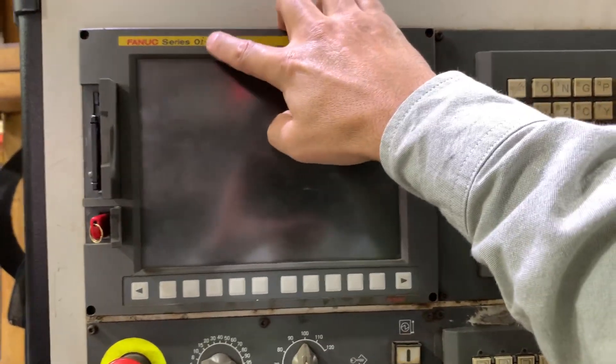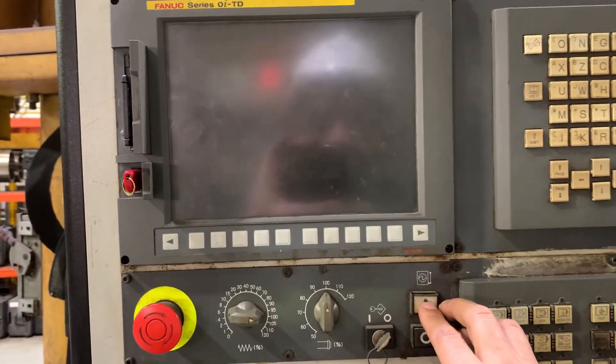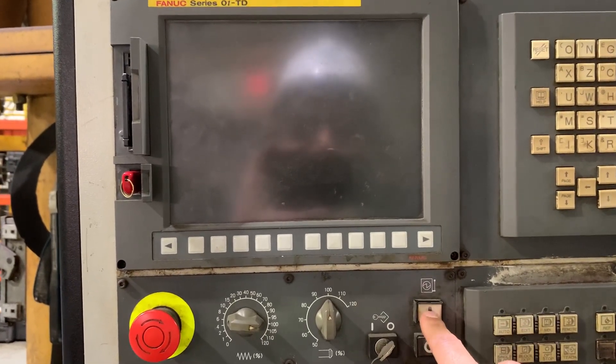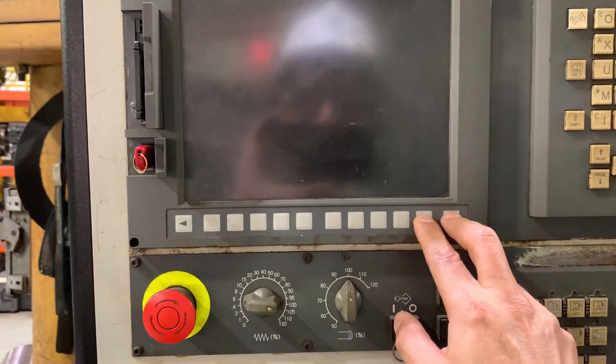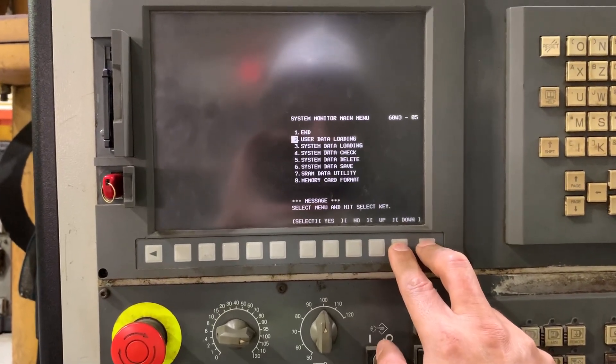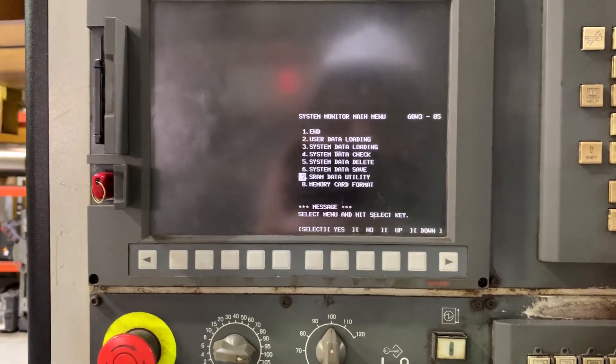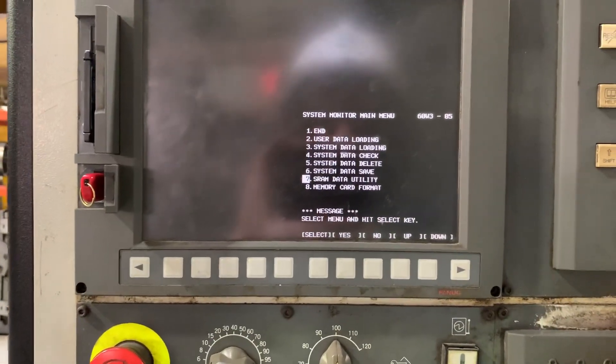On a Fanuc Zero-i TD CNC, if you have a system alarm 500, you just lost everything. What you need to do to recover the machine is press power on and press the key, then press the right arrow keys. Option 7 is SRAM data utility.